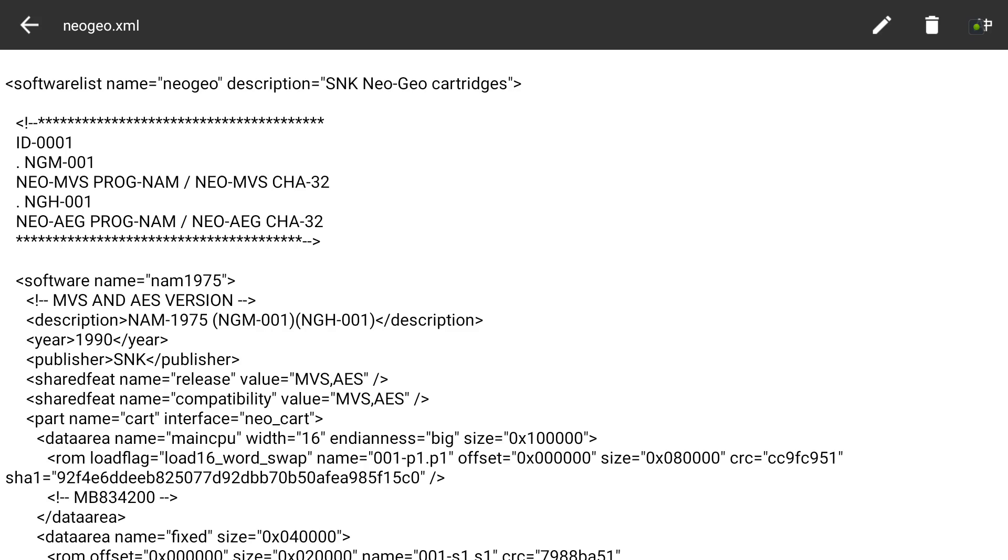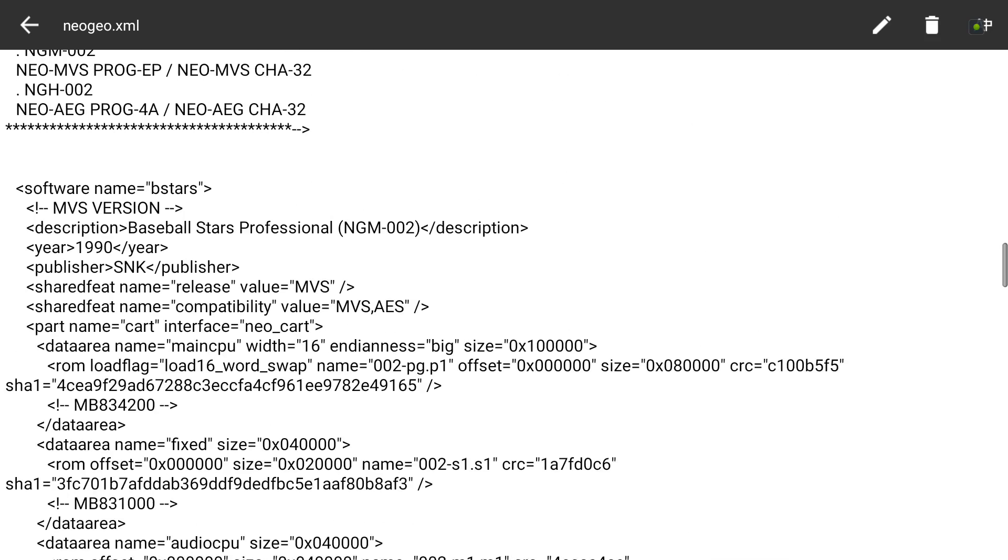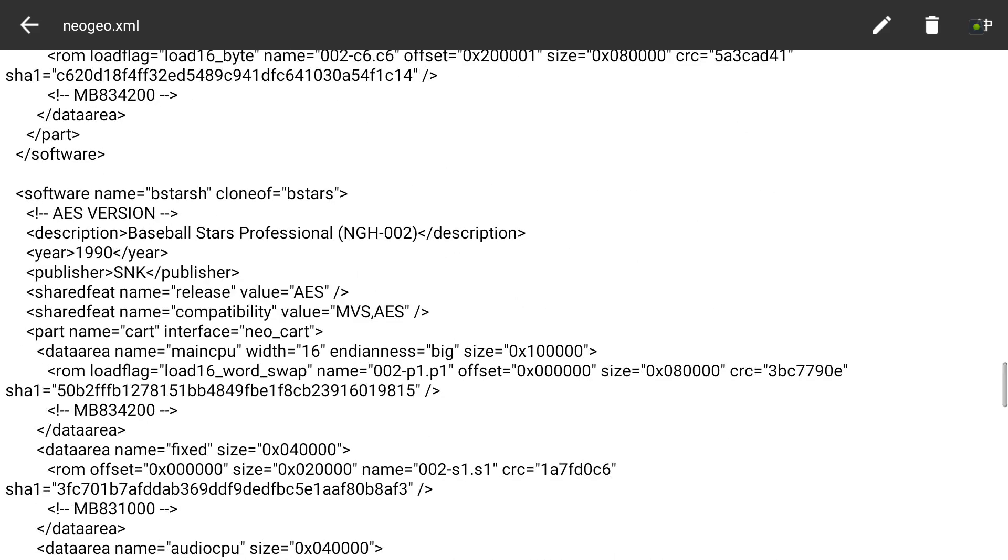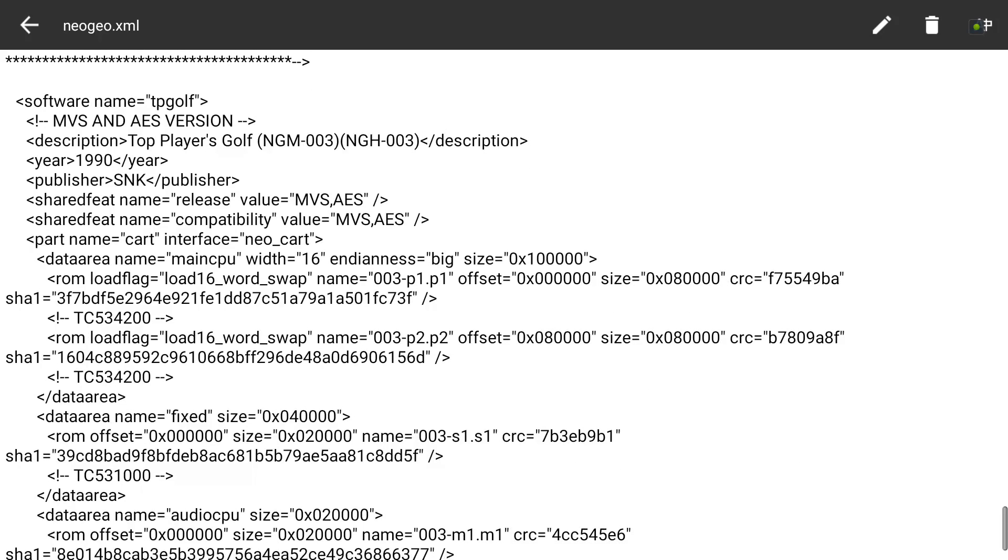I'm going to show you what you're looking for. Where it says software name equals, in the brackets, for example it says 'tpgolf' in lowercase. If you wanted to play Top Player's Golf, the ROM had to be named 'tpgolf' in lowercase, exactly with no spaces.